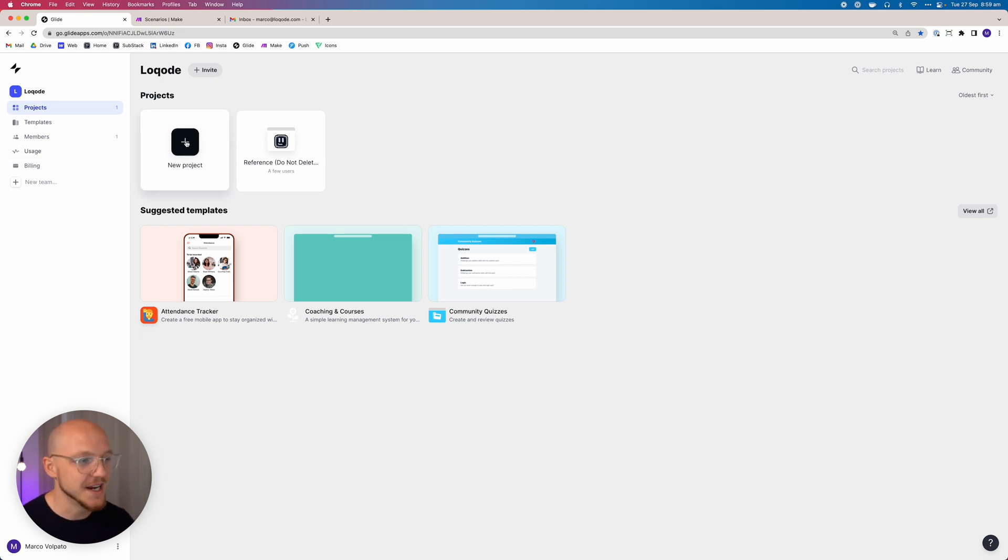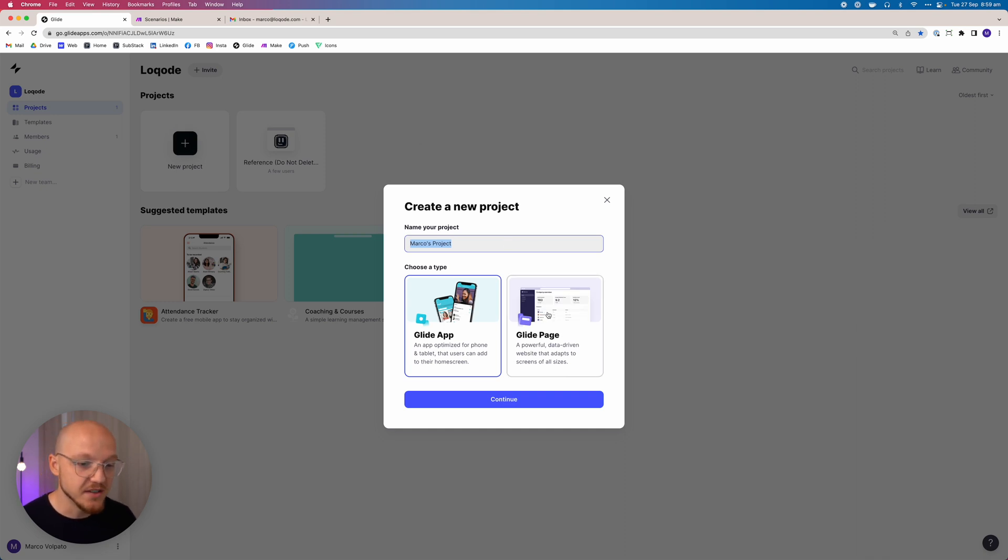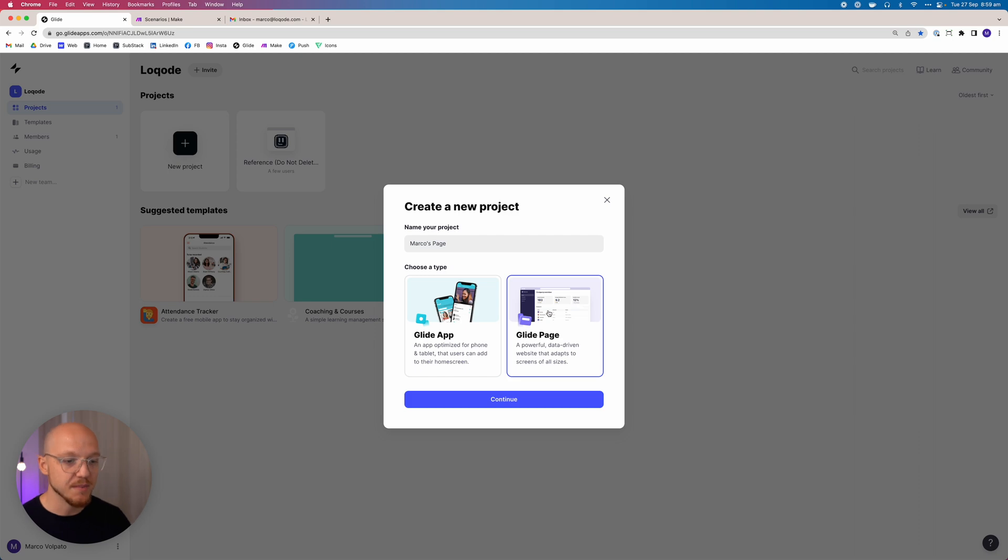We click that and we want to select Glide Page instead of Glide App. Glide App is more mobile focused, whereas Glide Page is more web focused. They generally have the same sort of features, and they're both pretty responsive, so it's not a fatal decision if you pick the wrong one. But let's pick Glide Page.